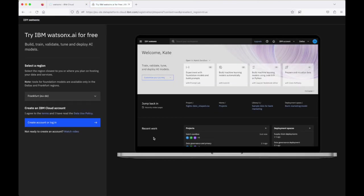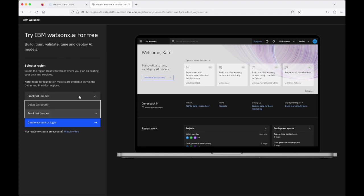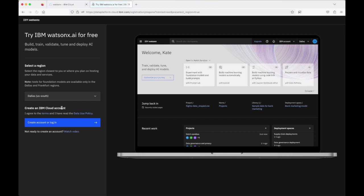With this page I'm going to select that I want my WatsonX.AI instance to be in Dallas rather than Frankfurt. The reason I'm doing that is I've noticed some of the foundation models that IBM releases to WatsonX.AI seem to come a little bit sooner or earlier to Dallas than they do to Frankfurt.